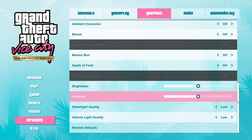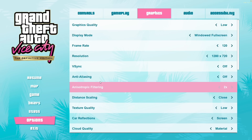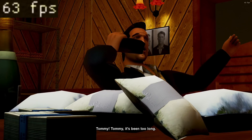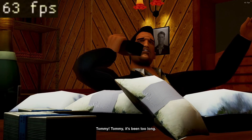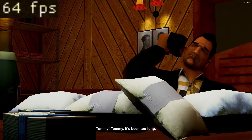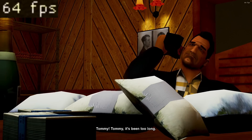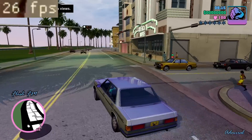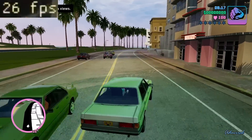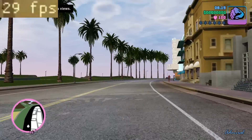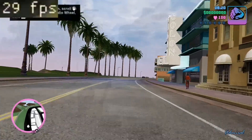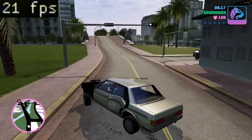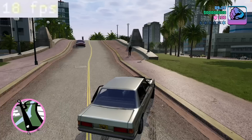Next up is GTA Vice City, which I'm also running at the lowest possible settings at 720p. These games are all built on the same engine, so we're expecting very similar performance. Within cutscenes we're getting 60 FPS, however during the open-world driving segments we're getting around 20 to 25 FPS. In some sections the frame rate really dips and we're getting as low as 17 FPS.